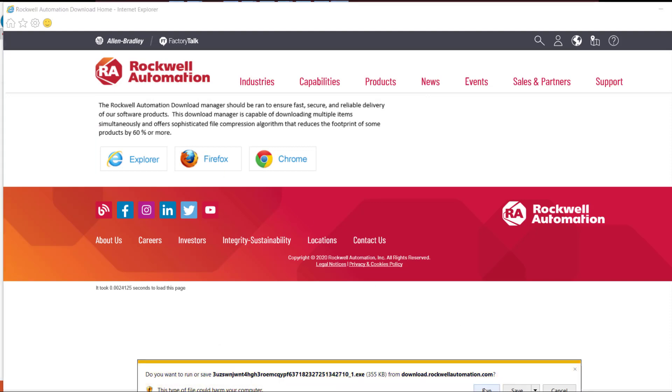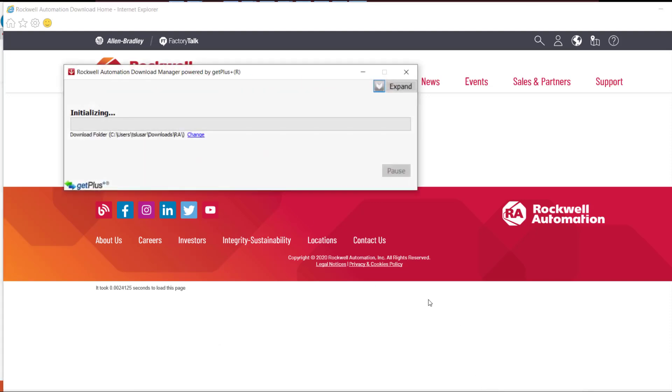Choose Run. This will begin the download process using the Rockwell Automation Download Manager.